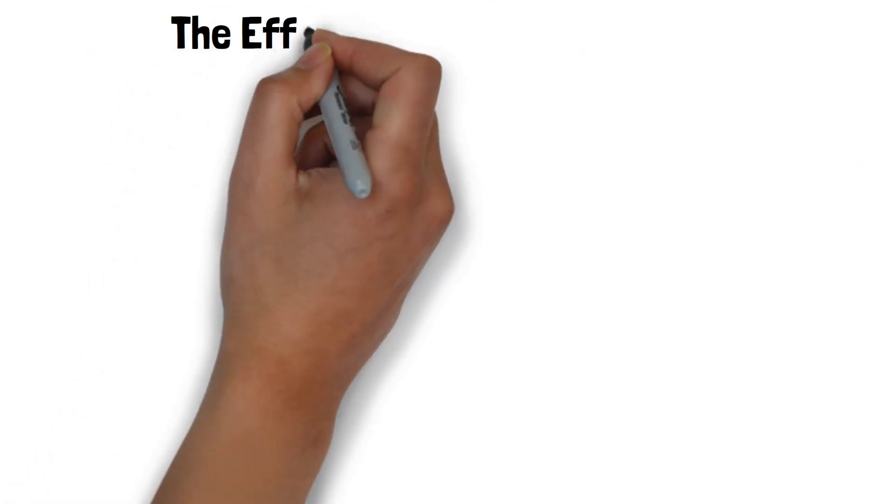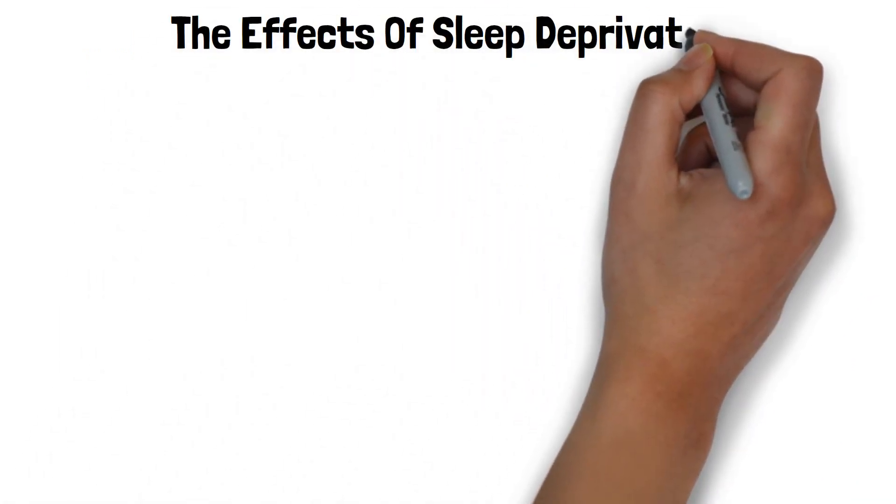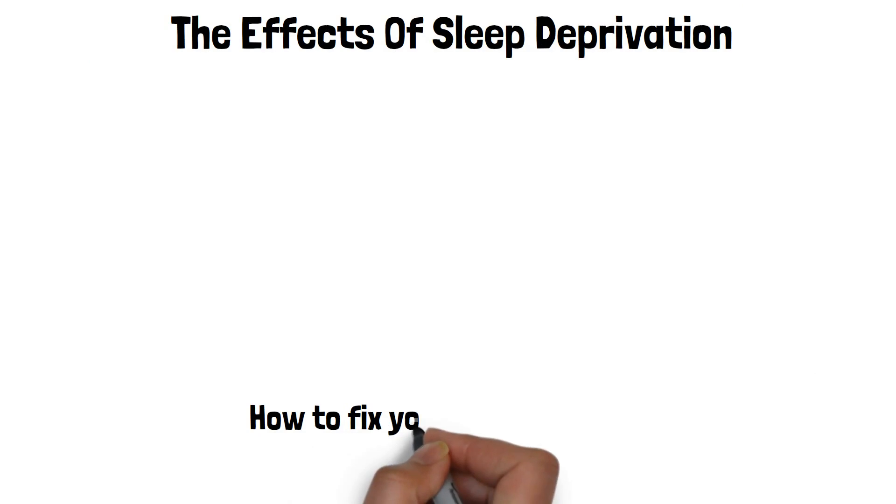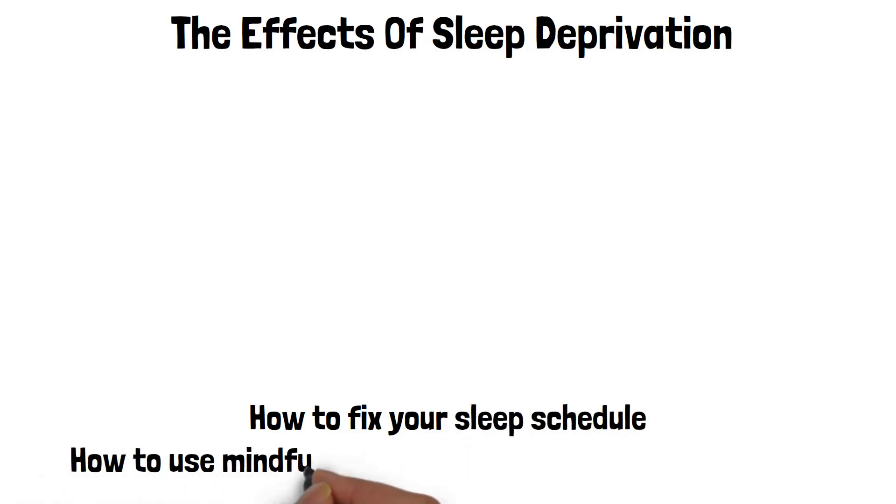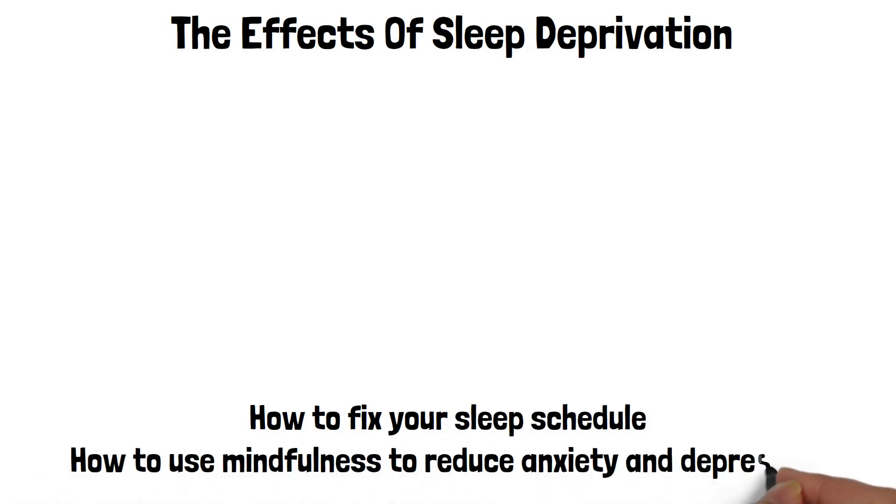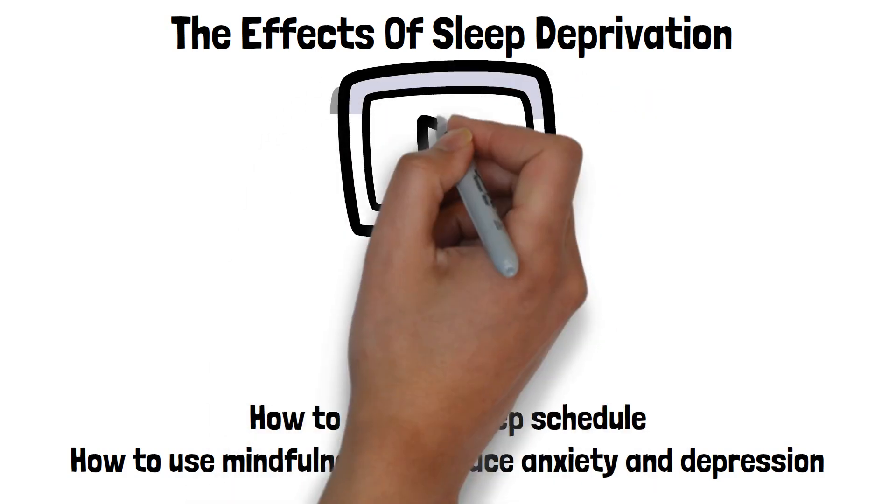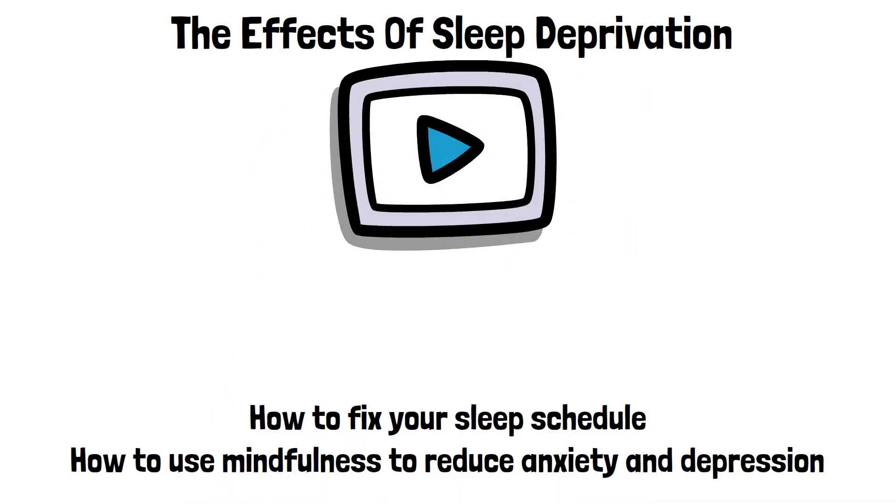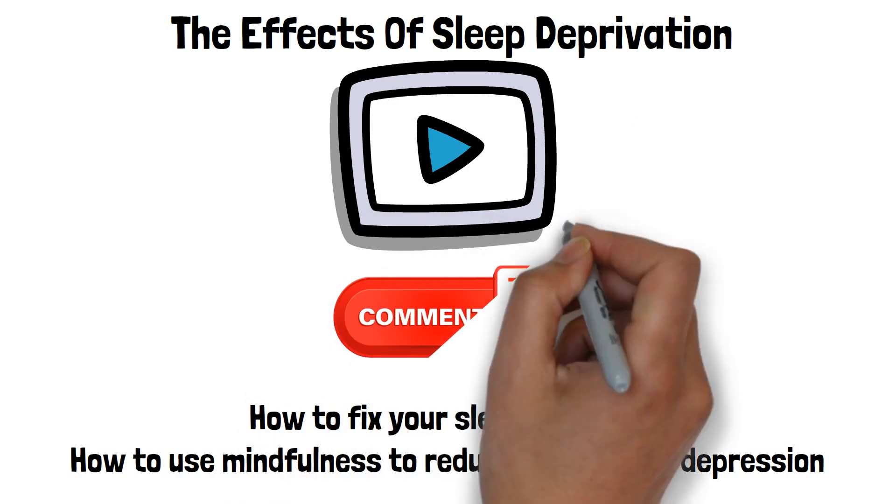Now you know the effects of sleep deprivation. Are you ready to learn how to fix your sleep schedule? Or maybe discover how to use mindfulness to reduce anxiety and depression? Thanks for watching. I hope you found this video helpful. If you have any tips on getting a good night's sleep, please share them in the comments section.